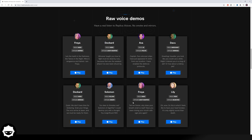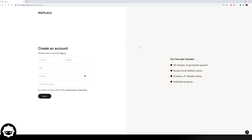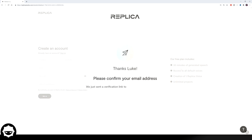You can essentially choose a voice actor and then get different delivery styles — something you do not get with any other AI voice tool. You can get a whole range of emotions using this AI voice. Let's go ahead and create an account. Go over to "Create Account" in the top right-hand corner, then put in your information: your first name, last name, email, and a password. On the right-hand side, you can see what creating an account gives you access to: 30 minutes of generated speech, access to all default voices, creation of one replica voice of your own, and unlimited projects. Fill in the information and press Sign Up.